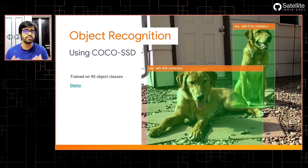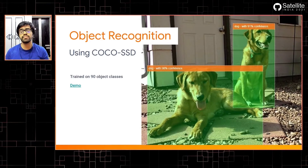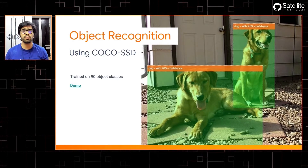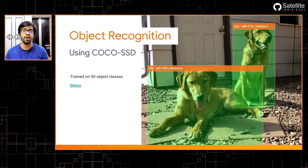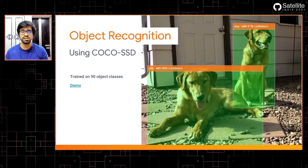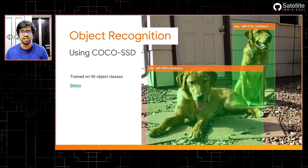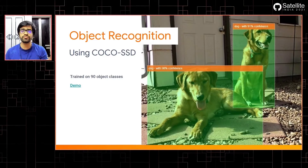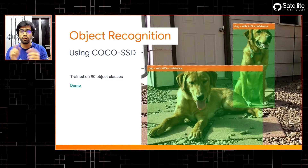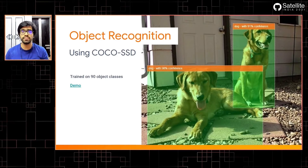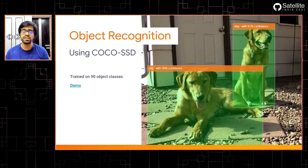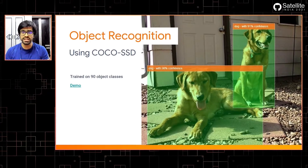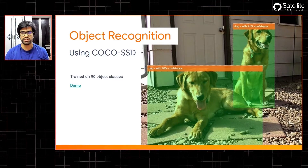One example is object recognition — one of the most fundamental deep learning projects that can be taken up. COCO-SSD is a really popular object recognition model available in TensorFlow.js, and it can be trained on up to 90 different classes. As you can see in the picture, we have two dogs and it can create bounding boxes on them with really great confidence scores. It's quick and highly accurate at the same time.